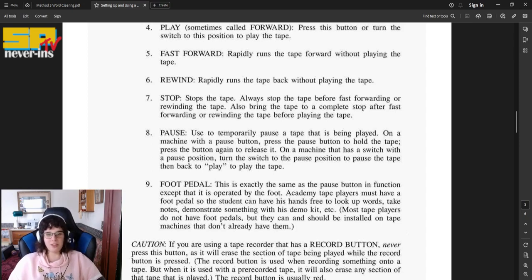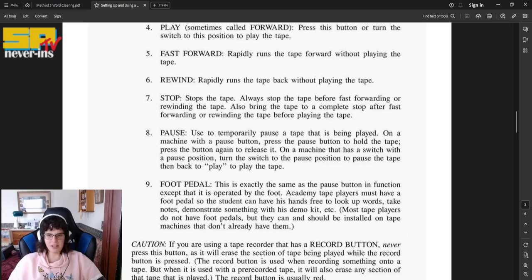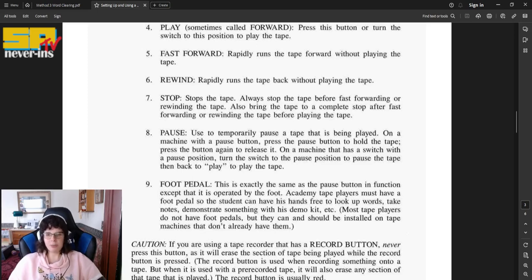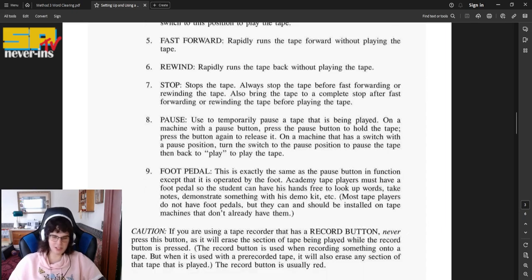Number eight, pause. Used to temporarily pause a tape that is being played. On a machine with a pause button, press the pause button to hold the tape. Press the button again to release it. On a machine that has a switch with a pause position, turn the switch to the pause position to pause the tape, then back to play to play the tape.